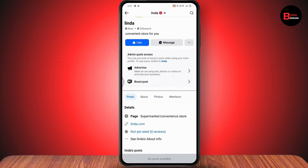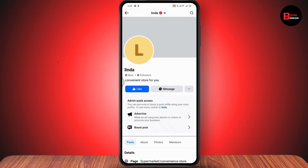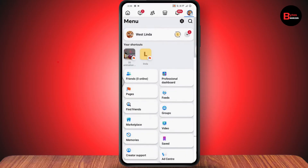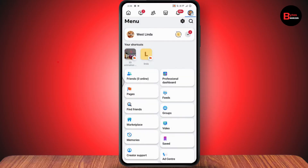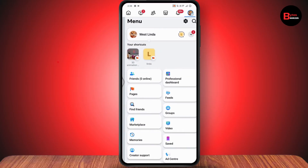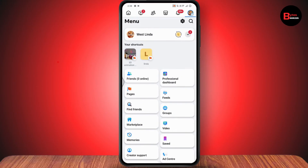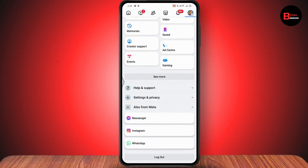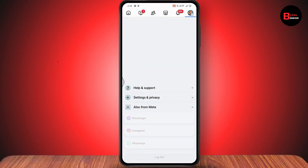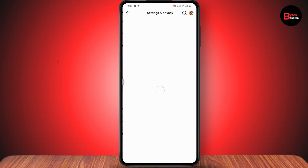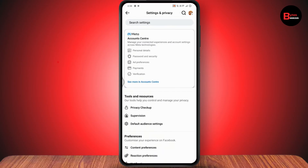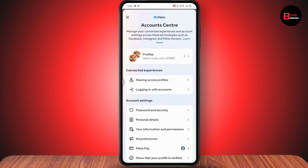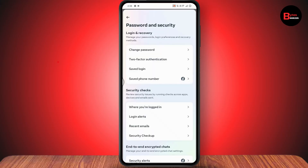Note: if you go into Settings under the page itself, you won't be able to change the password there. Instead, go back to the main account from which you created your page, then scroll down, go to Settings and Privacy, tap Settings, go to Account Center, then tap Password and Security, and select Change Password.